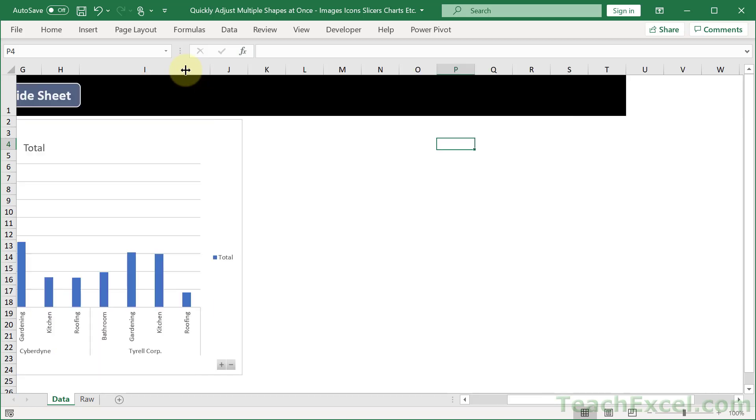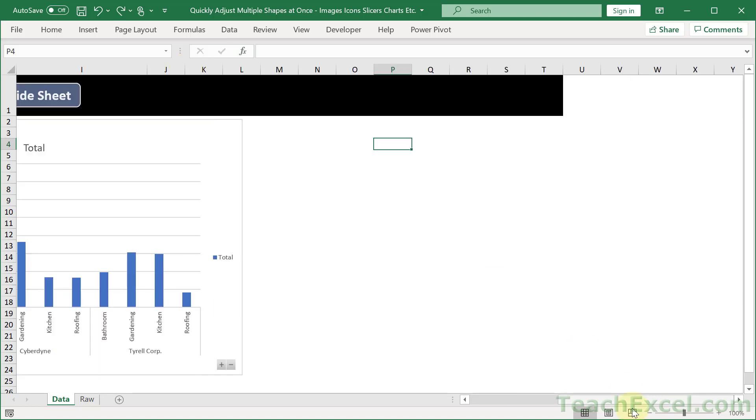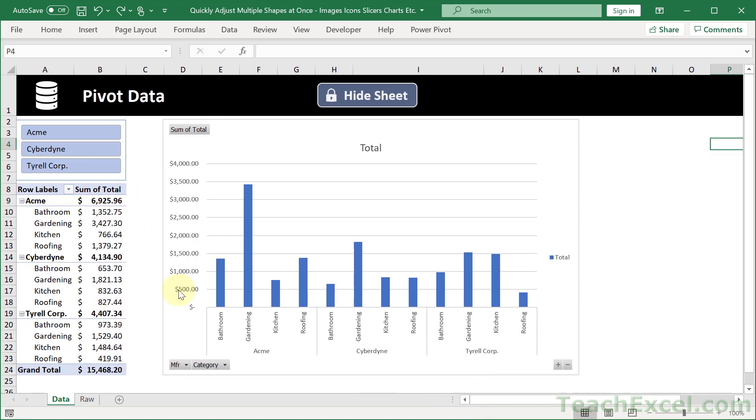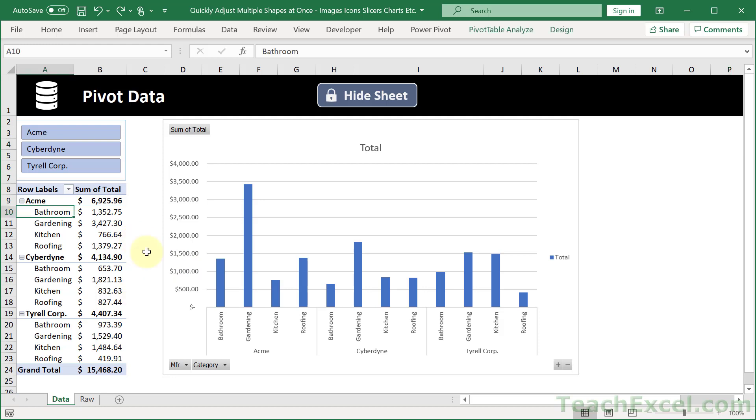And pivot tables are a good example of something that's going to mess up your layout. Because when you change the filtering and how these are displayed, they will by default resize the columns in which they are located.